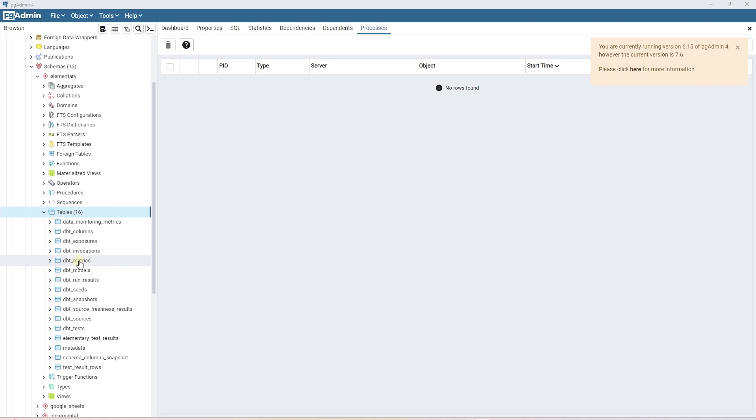Then there are metadata related tables. For example: dbt models, tests, sources, exposure, and so on.